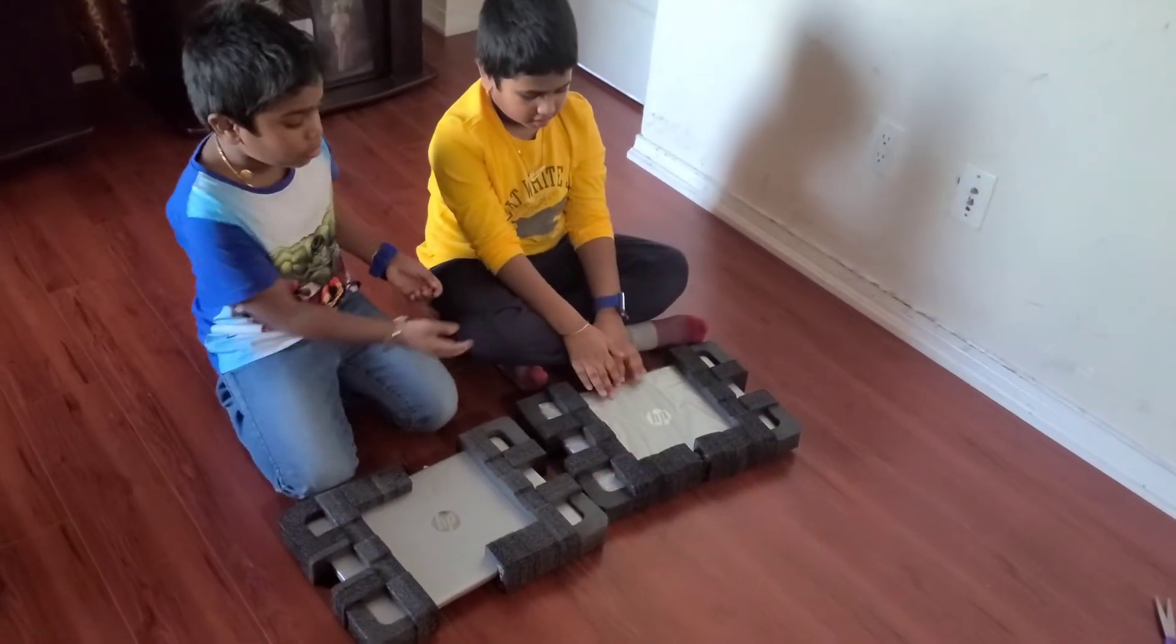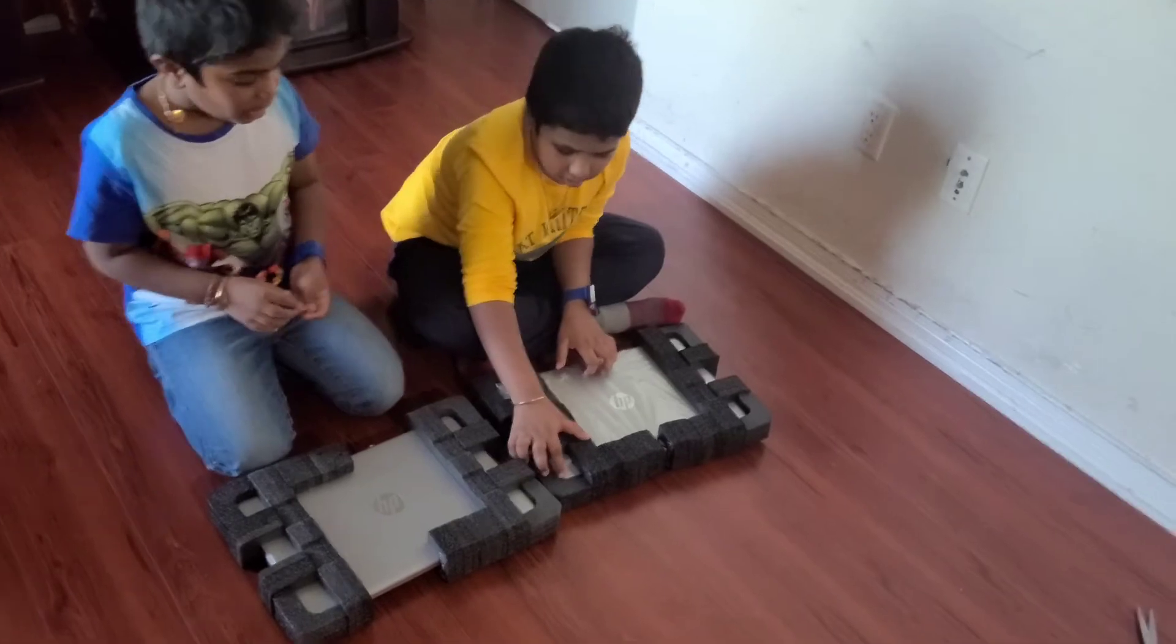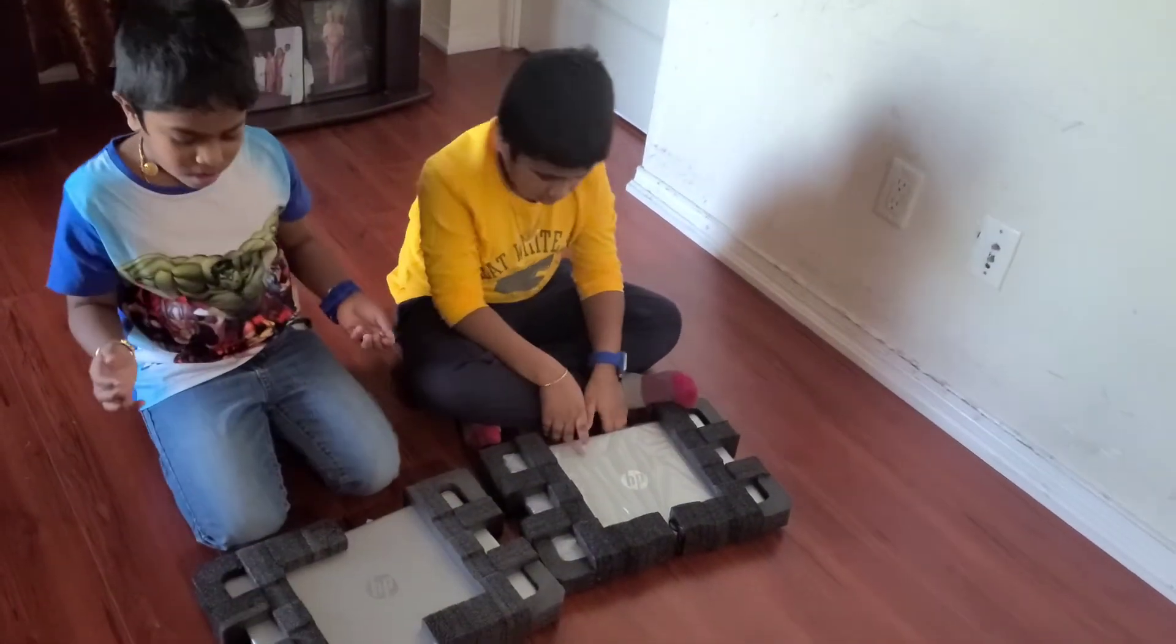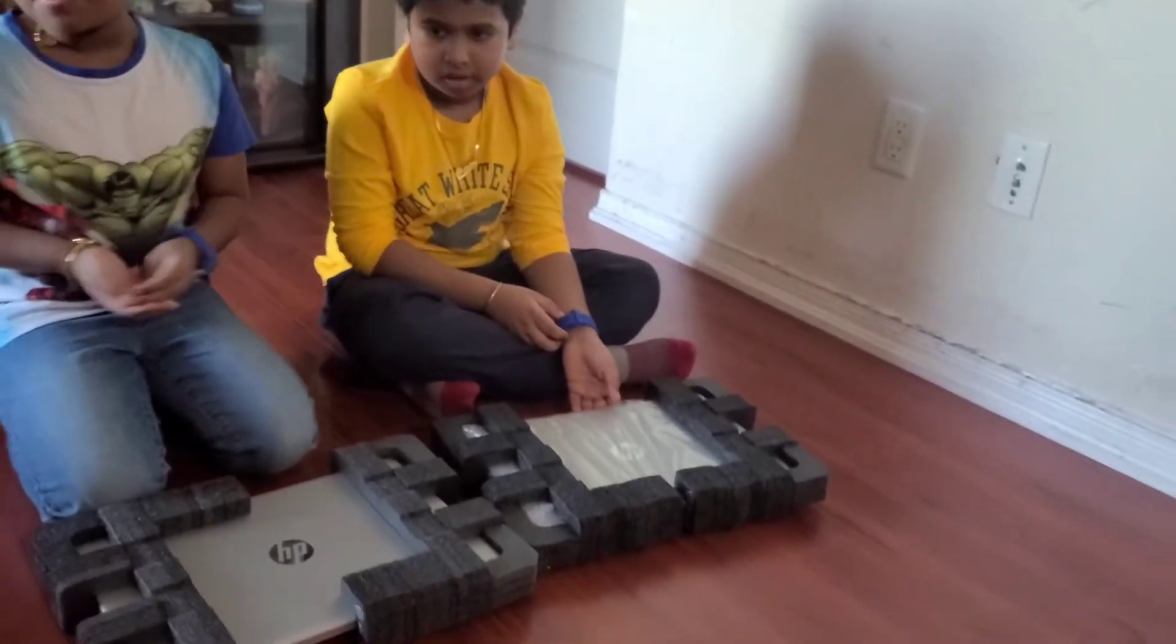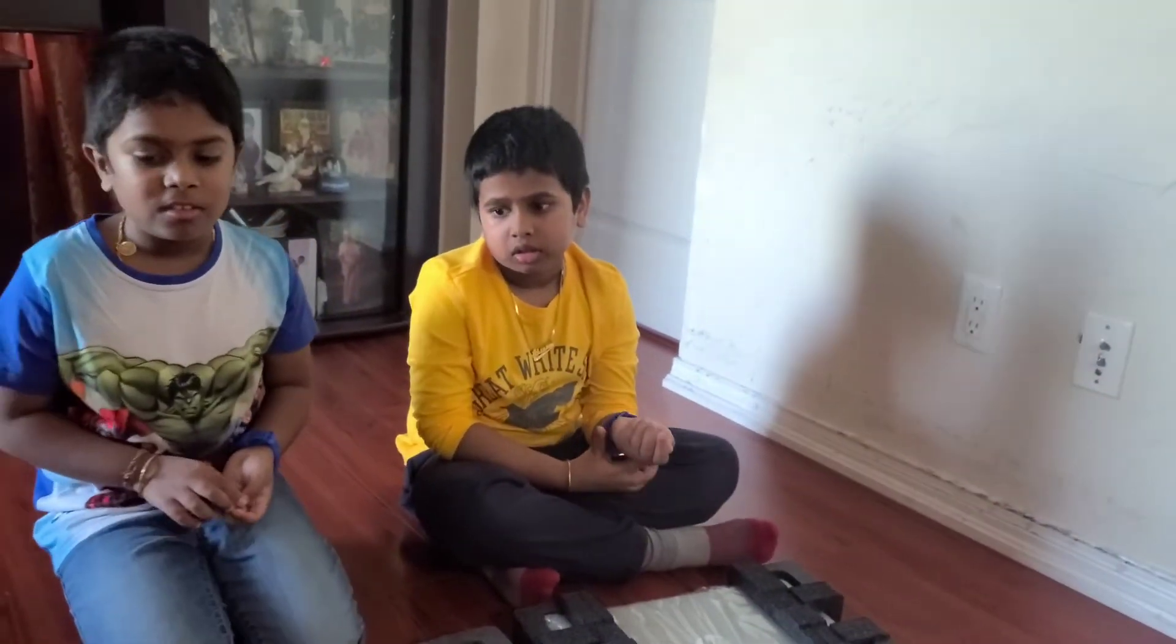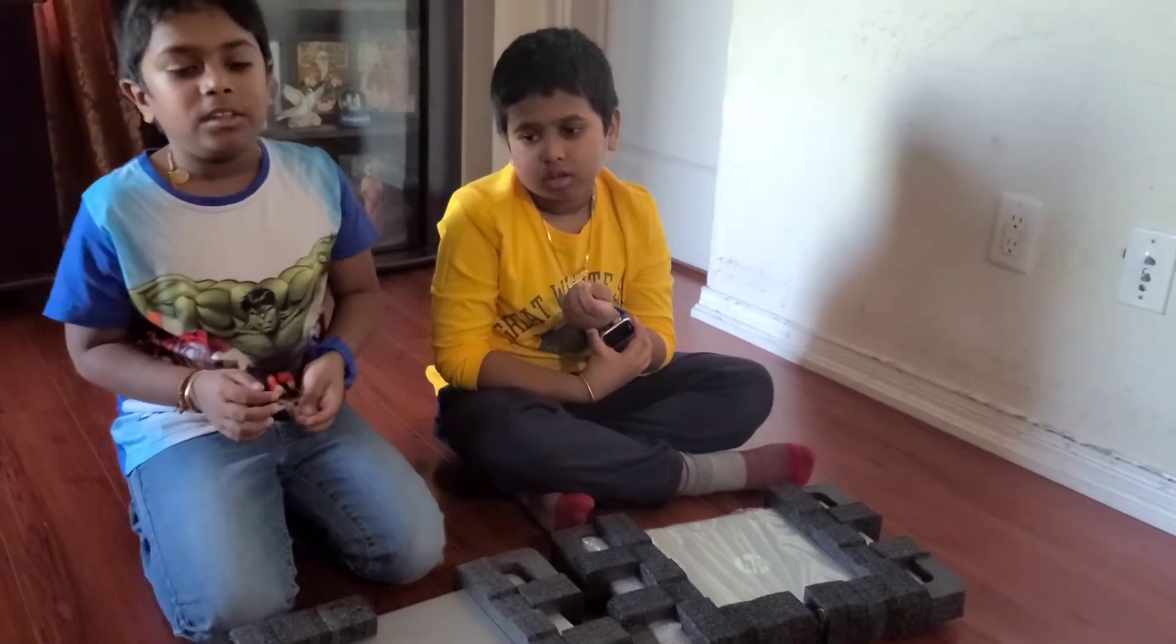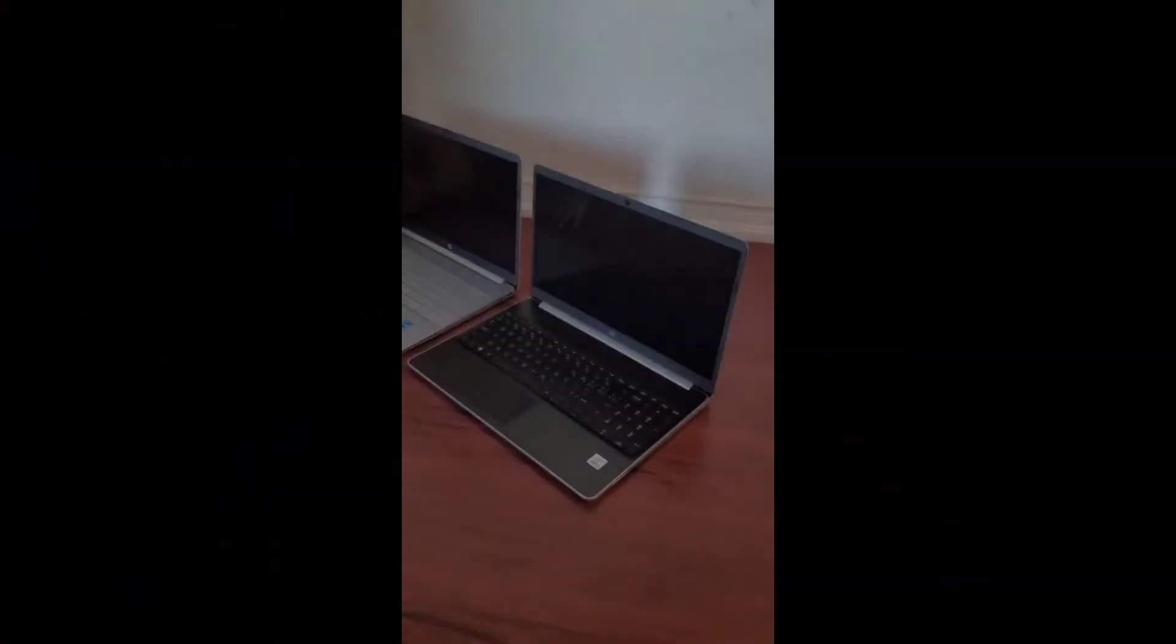Guys, we opened both of our laptops right now. We just opened our laptops. We didn't want to show it because the opening was just kind of boring. So yeah, we just opened both of our laptops.